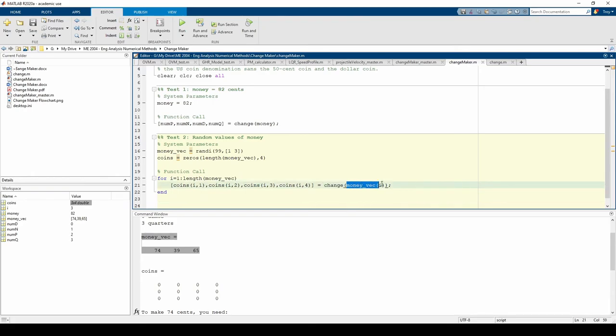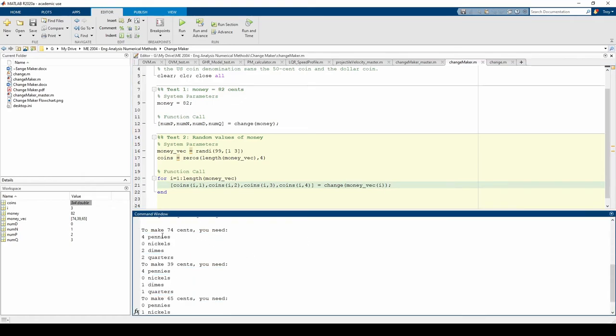This for loop called the change function once at a time for each of the three moneyVec elements. The results were printed to the command window, which we can easily verify with common sense.